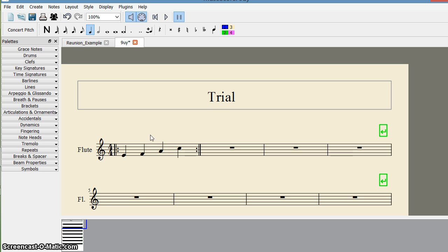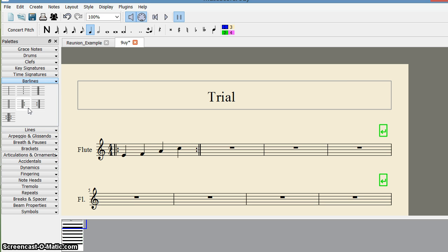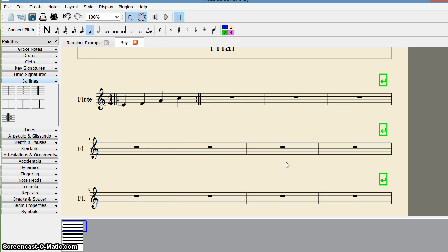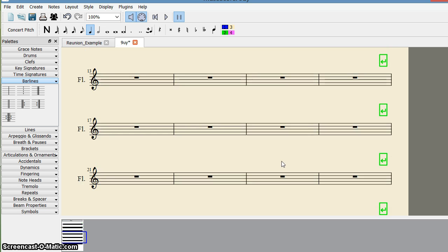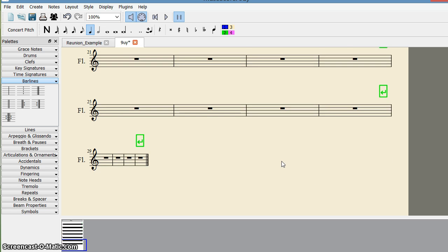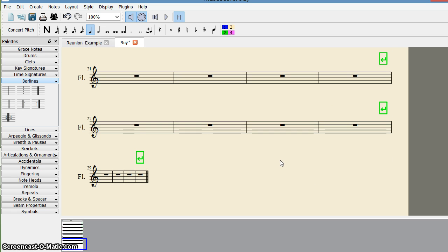Now we'll see how to add other bar lines. Suppose you want to add this. We can go to the end of the page—it's already there. This is just a double bar, and this is the end bar.